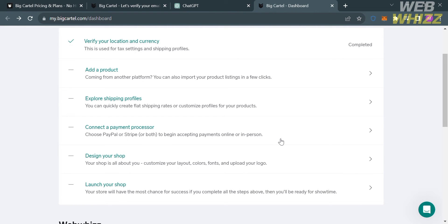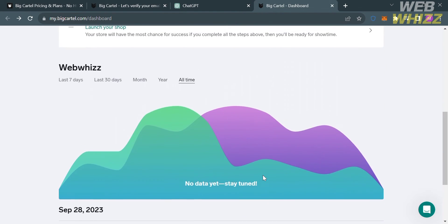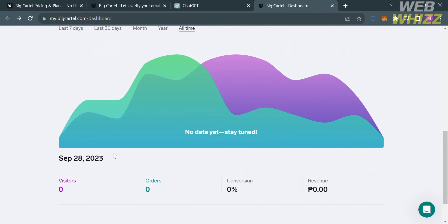You are also required to connect a payment processor, including PayPal or Stripe, to begin accepting payments online or in person. Next, design your shop — since your shop is all about you, you can customize the layout, colors, and font, and upload your logo. The final checklist step is to launch your shop; your store will have the most chance for success if you complete all the steps. Below on the dashboard you will also see statistics including the number of visitors, number of orders, conversion rate percentage, and total revenue.